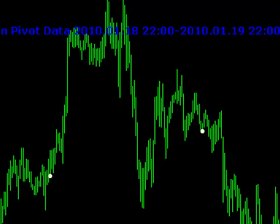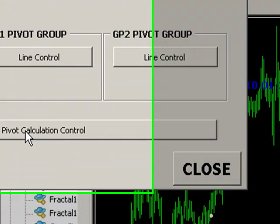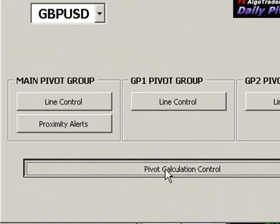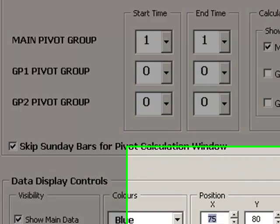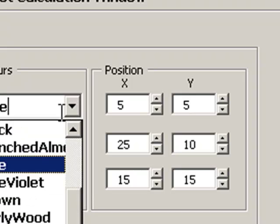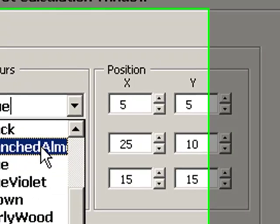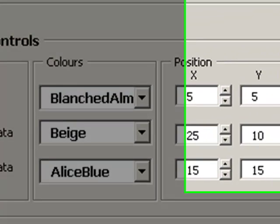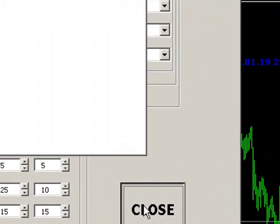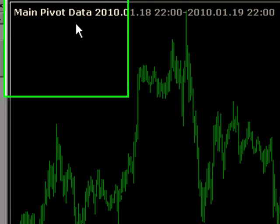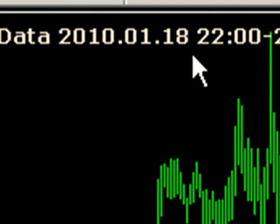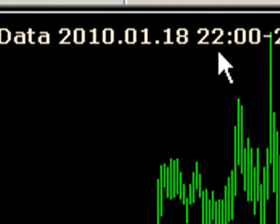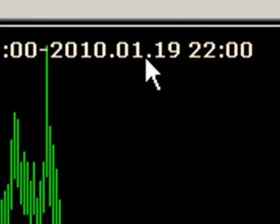We can also change the display, the data display. So at the moment, let's move that up to the top of the screen. So let's put that at five and say five. And we'll change the color as well to blanched almond. And you can now see the main pivot data display is moved up to the top. It gives us our dates. So the start calculation date and the end calculation date as well.